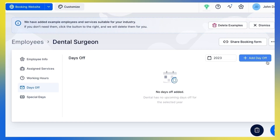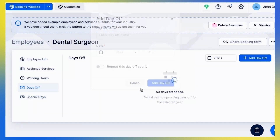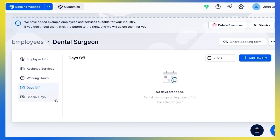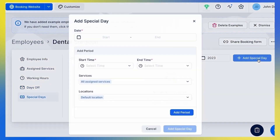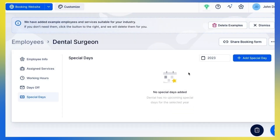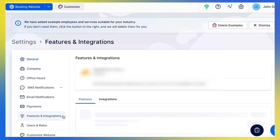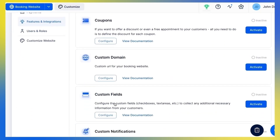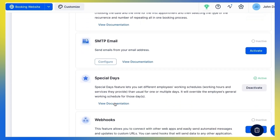Traft also lets you configure days off for your employees. Under the Special Days tab, you can add a custom schedule for certain days or time periods. Please note that the Special Days tab is visible only if the Special Days custom feature is enabled. If you don't see it, go to Settings, Features and Integrations, and make sure the Special Days custom feature is enabled.